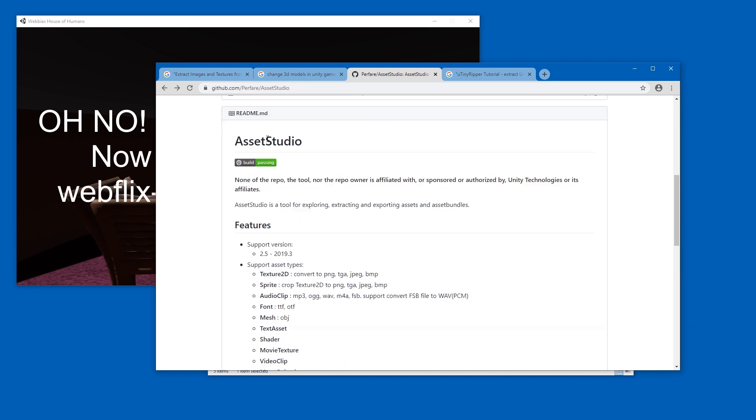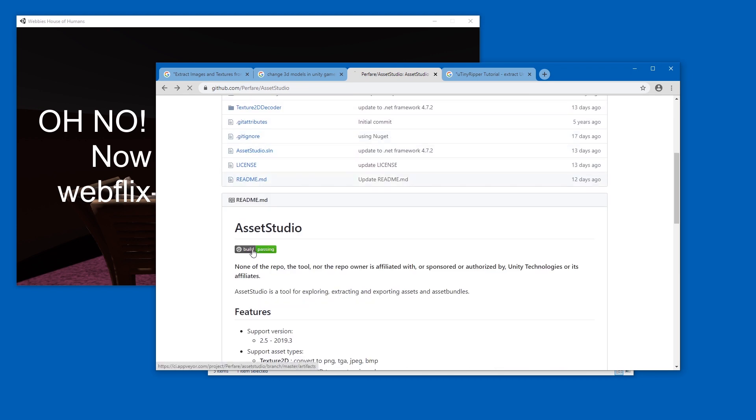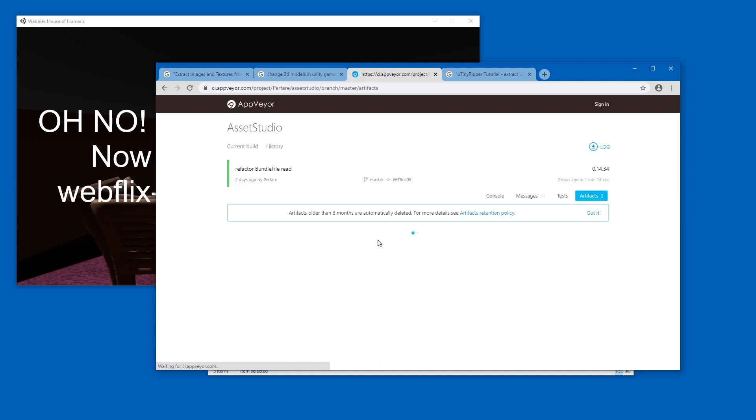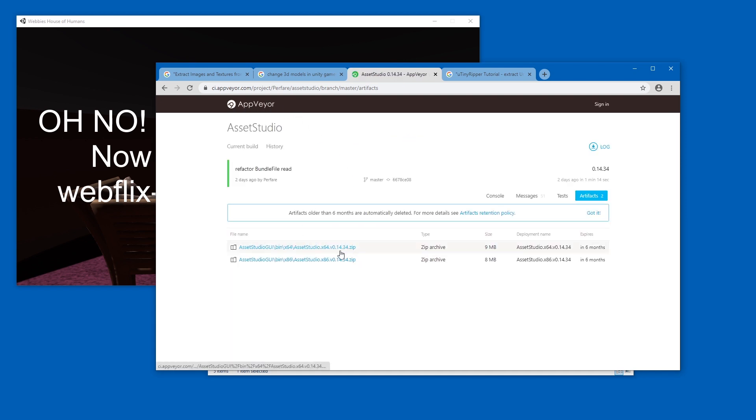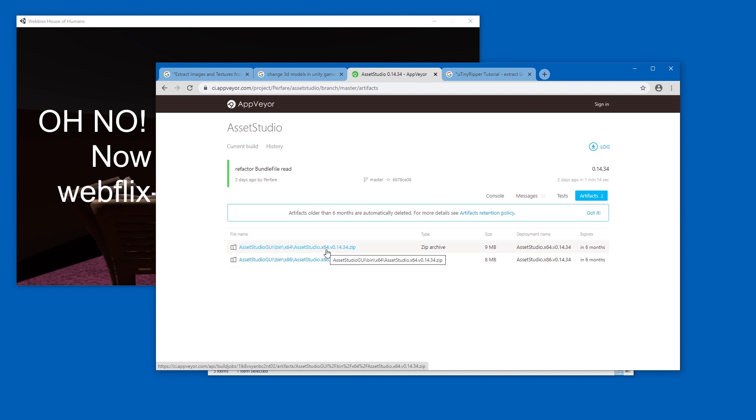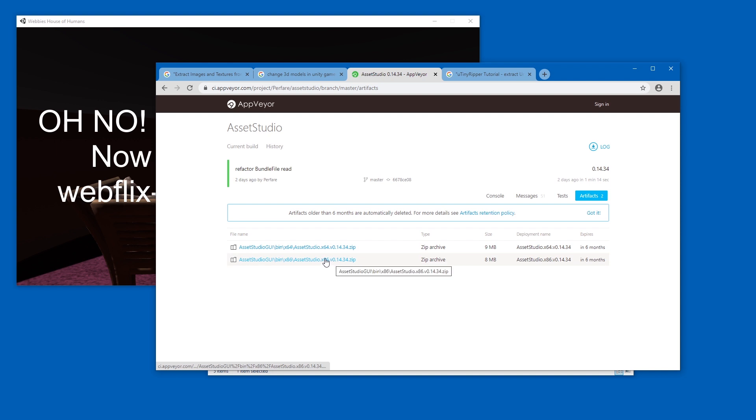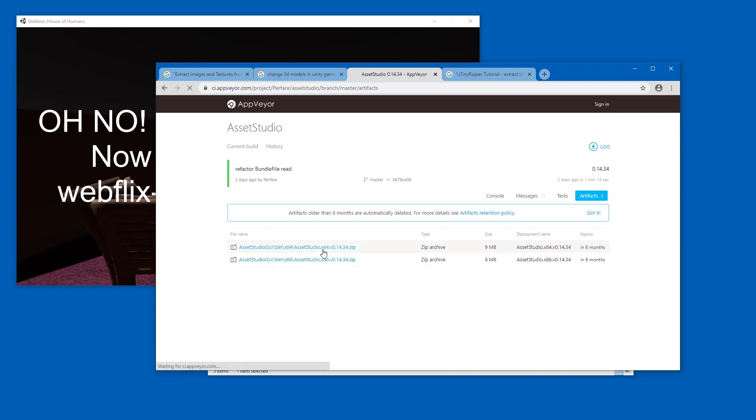And you will land here at AppVeyor, and here you can get the x86 or x64 build. If you don't know what you have, probably get this one. If you know whether you have 64 or 32 bit, get the respective one. I'm gonna go with 64, just gonna redownload it even though I already have it.